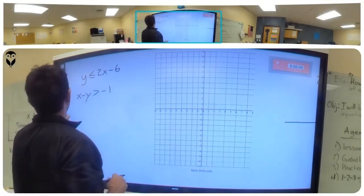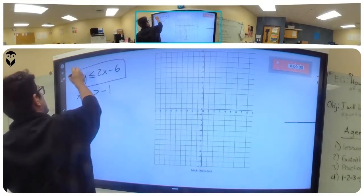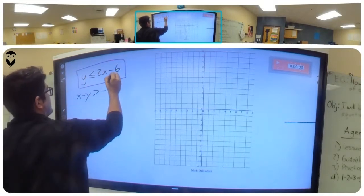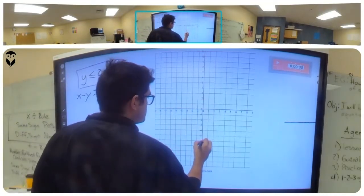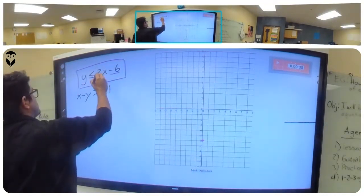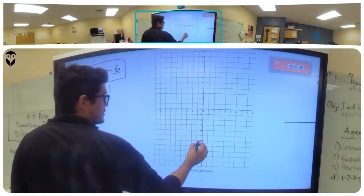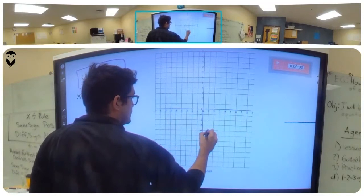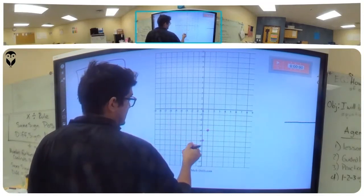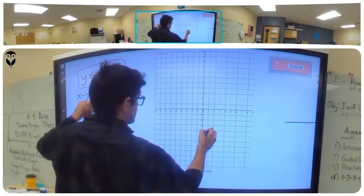This one we'll do in purple. It's already in slope-intercept form. We start on negative six — that's our first dot — and the slope gives us two, which is really two over one. That's our rise and run to find the next dot, which is up two over one. This is going to be a solid line because it has the underline, meaning less than or equal to.